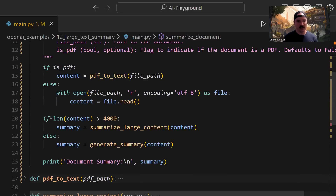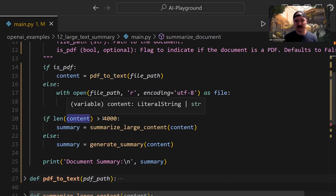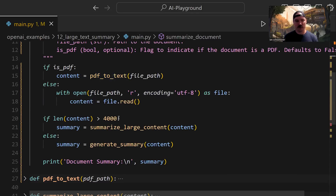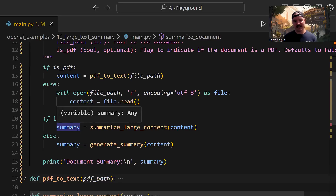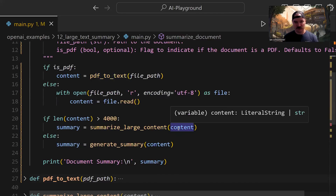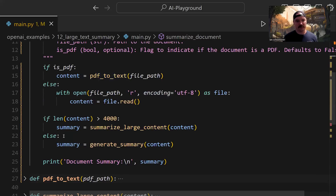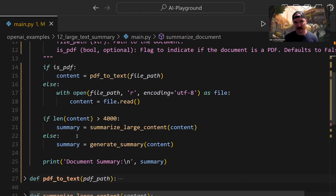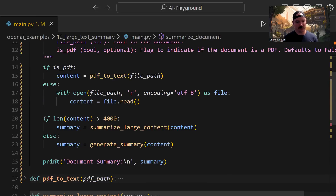We check the length of content: if it's greater than 4,000, we know we need to break it into smaller pieces, so summary is assigned by calling summarize_large_content and passing the content string. Otherwise, if content is 4,000 characters or less, we pass it straight to generate_summary, which sends the text to the API. Either way, we end up with a summary variable, which we then print to the terminal.